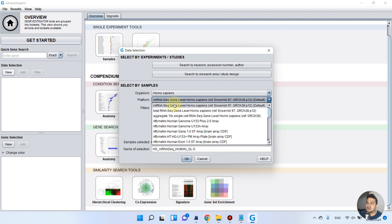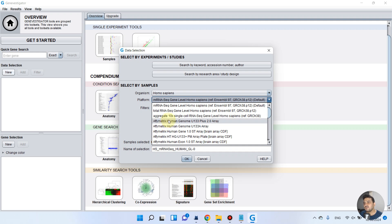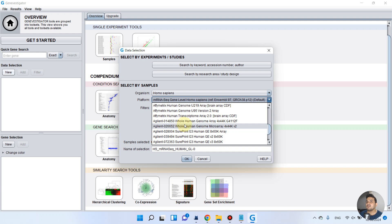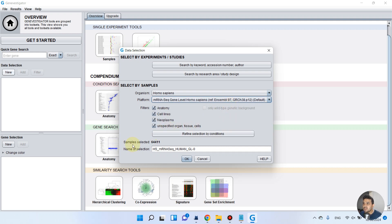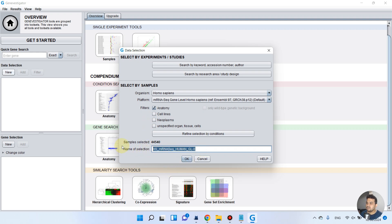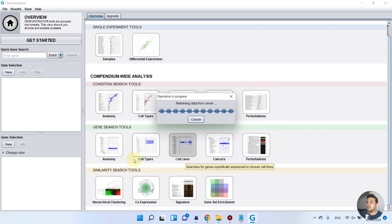As you can see, mRNA sequencing gene level Homo sapiens reference Ensembl 97 is used as default and it has a lot of genes. If you want to work with fewer genes, you can try the Affymetrix Human Genome matrix, which will generate less crowded results. We can also apply different filters like anatomy, cell lines, neoplasm, and unspecified organs. Since there are too many samples selected, for simplicity I will unselect some and name this selection 'video'.